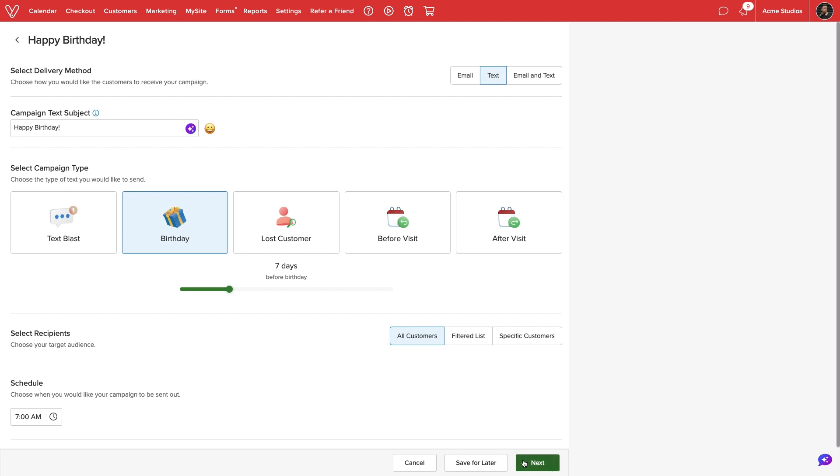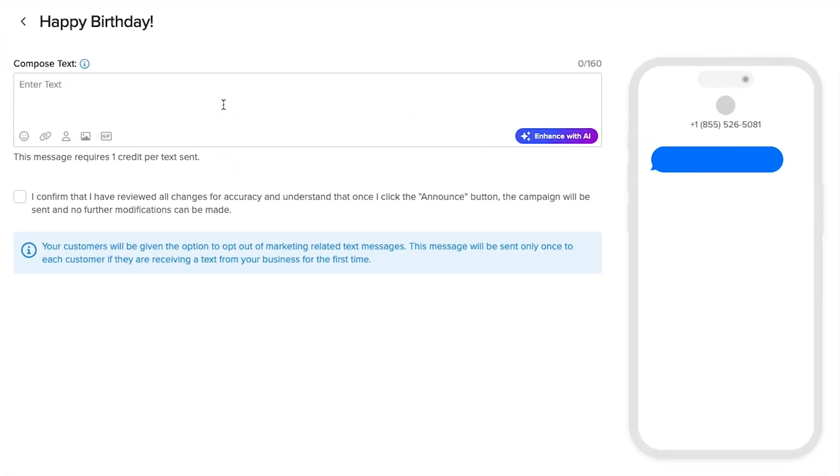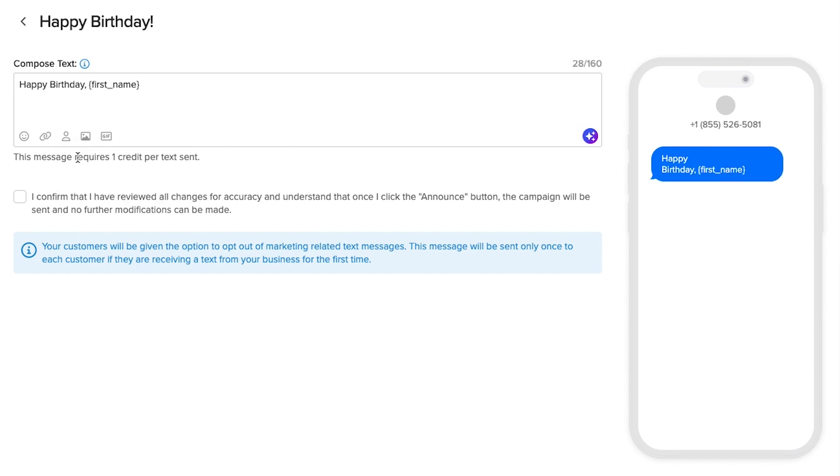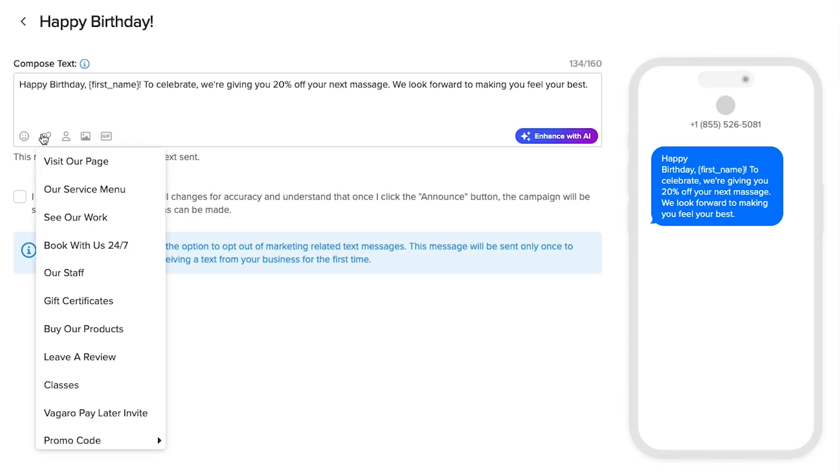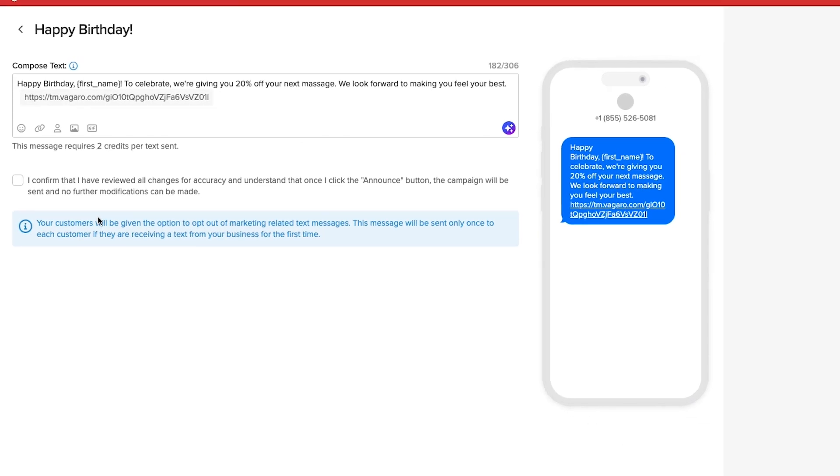For text, we will be able to compose a message. We can use AI to enhance our writing. We can also insert each customer's name to personalize the message. We can include links, emojis, or insert one image or GIF.